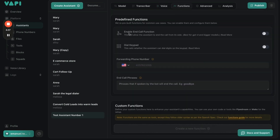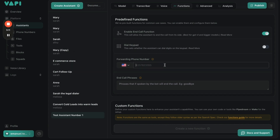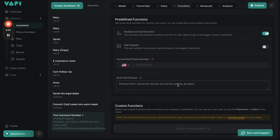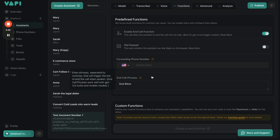Let's go to Functions. We're going to enable the End Call function so the AI can hang up whenever it needs to. Dial Keypad allows the assistant to dial on the keypad so it can transfer the call, depending on how your phone number is set up. If you want it to transfer a call, just put in your phone number here. For end of call phrases, you could say 'have a nice one' or 'God bless.'